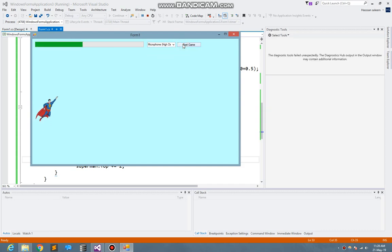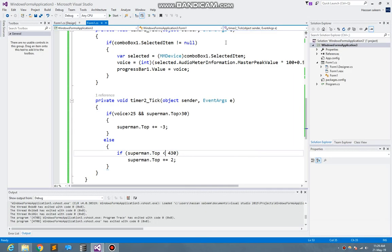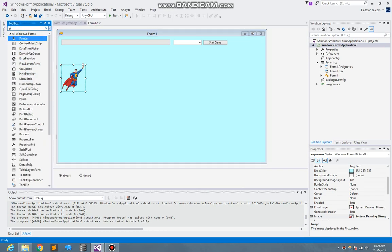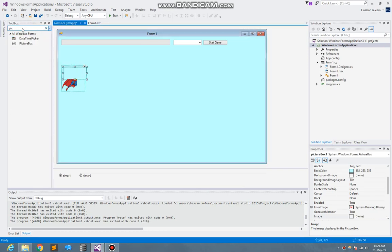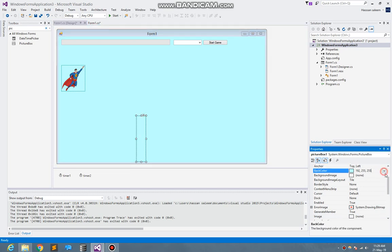Up, up, up — you see it's working perfectly. So now the next step is I need to draw the hurdles. I just put it over there. Here I need the picture box again — so here is the picture box.